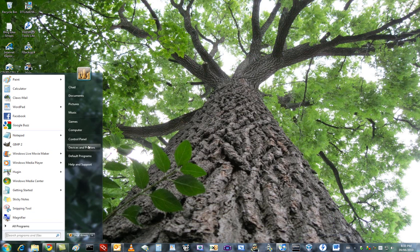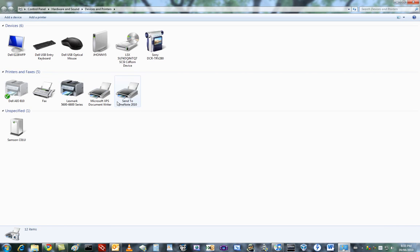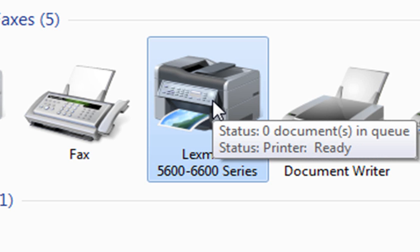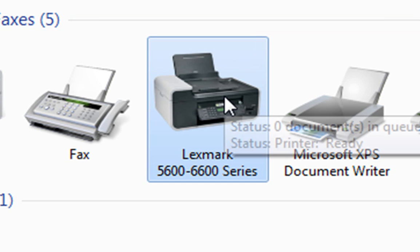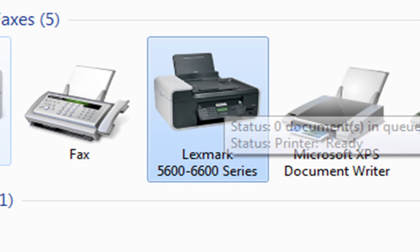What we're going to do is we're going to make sure the device is actually there. Oh, here it is, Lexmark 5600 series. It installed it by itself, which is pretty awesome. Oh, and there's a picture of the printer, which is totally cool.